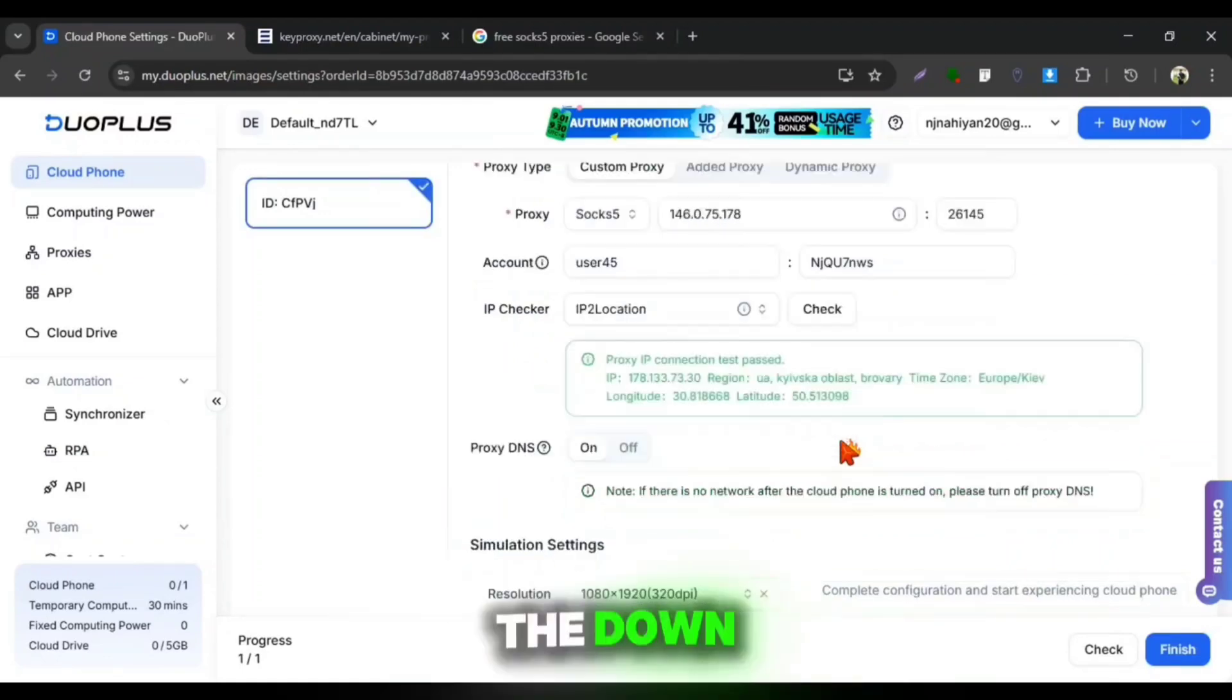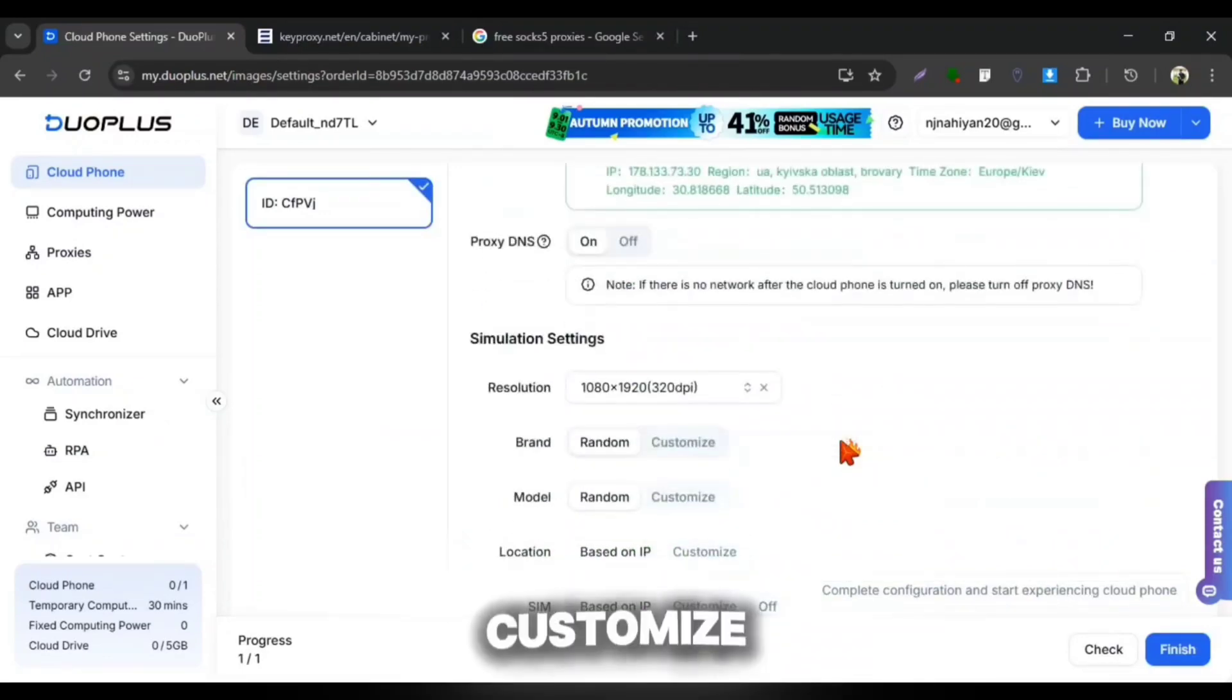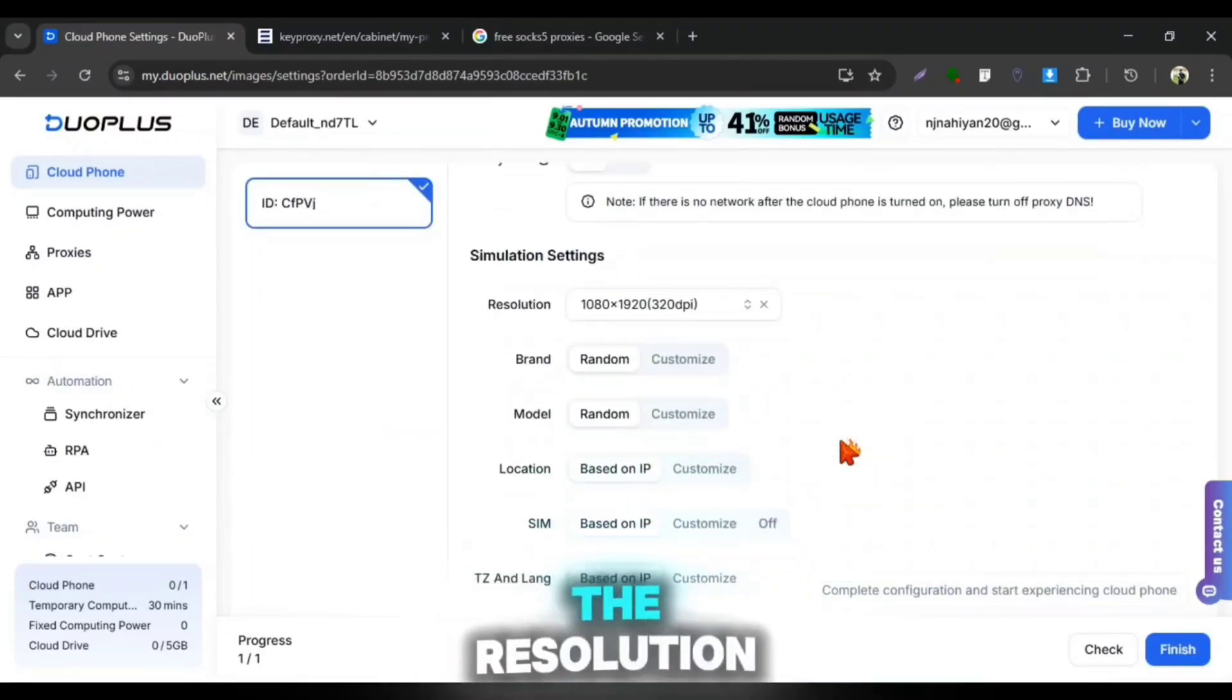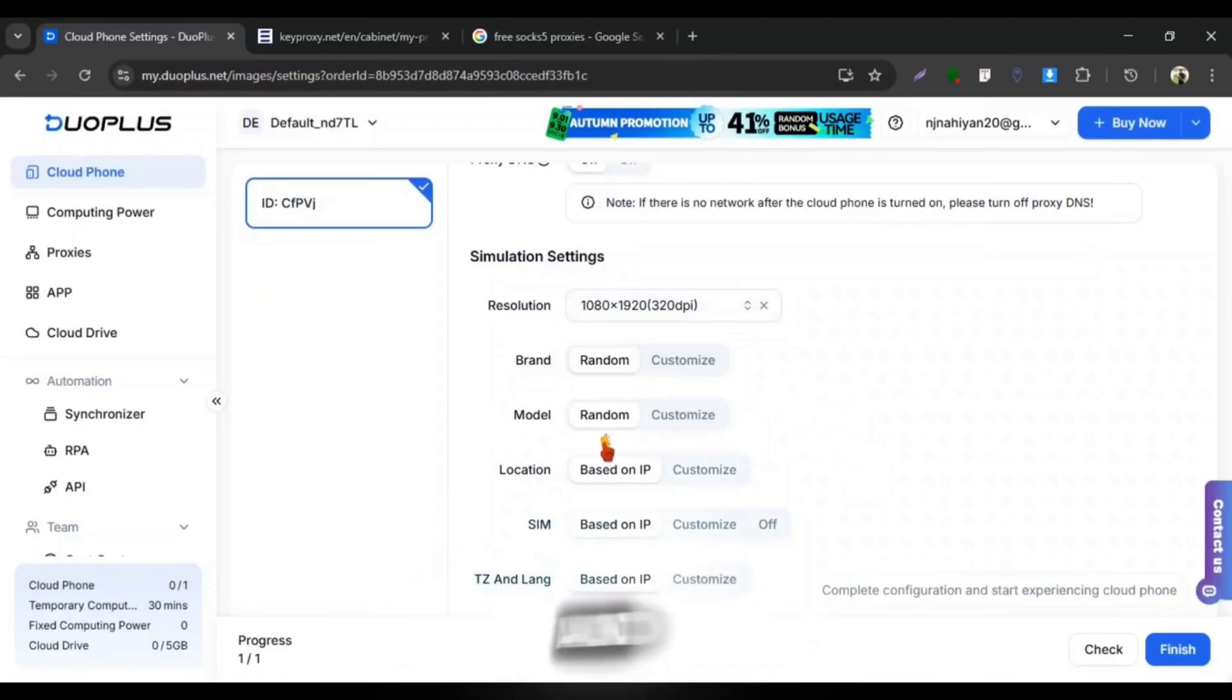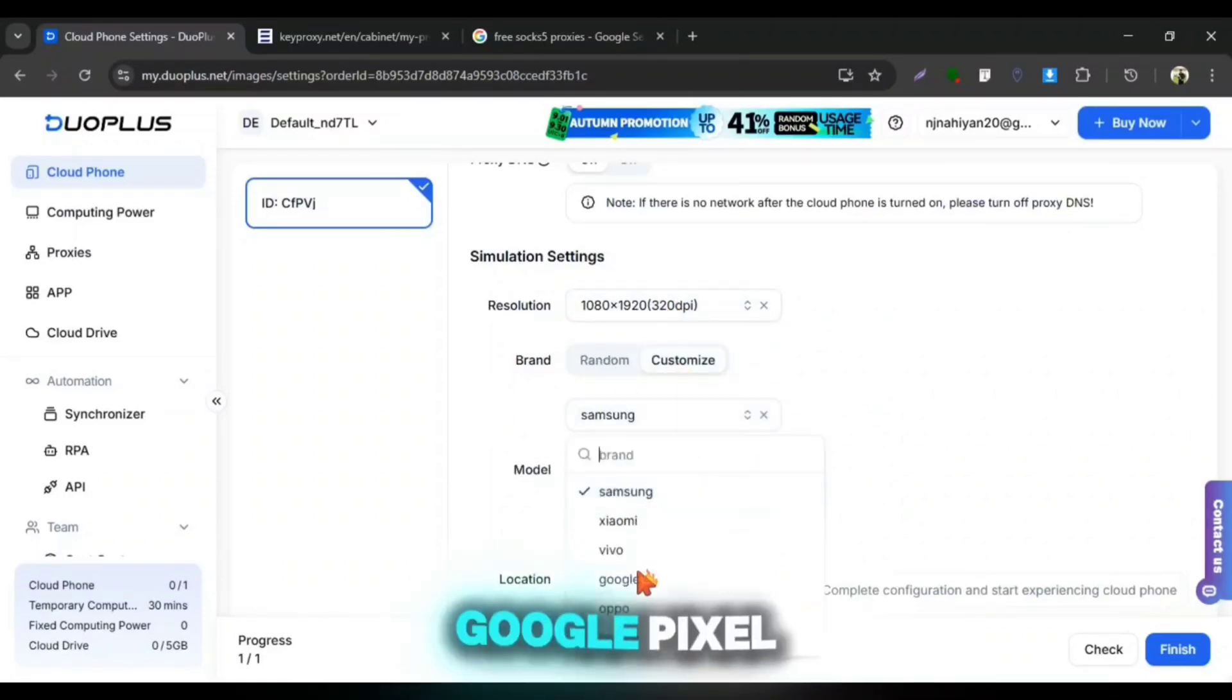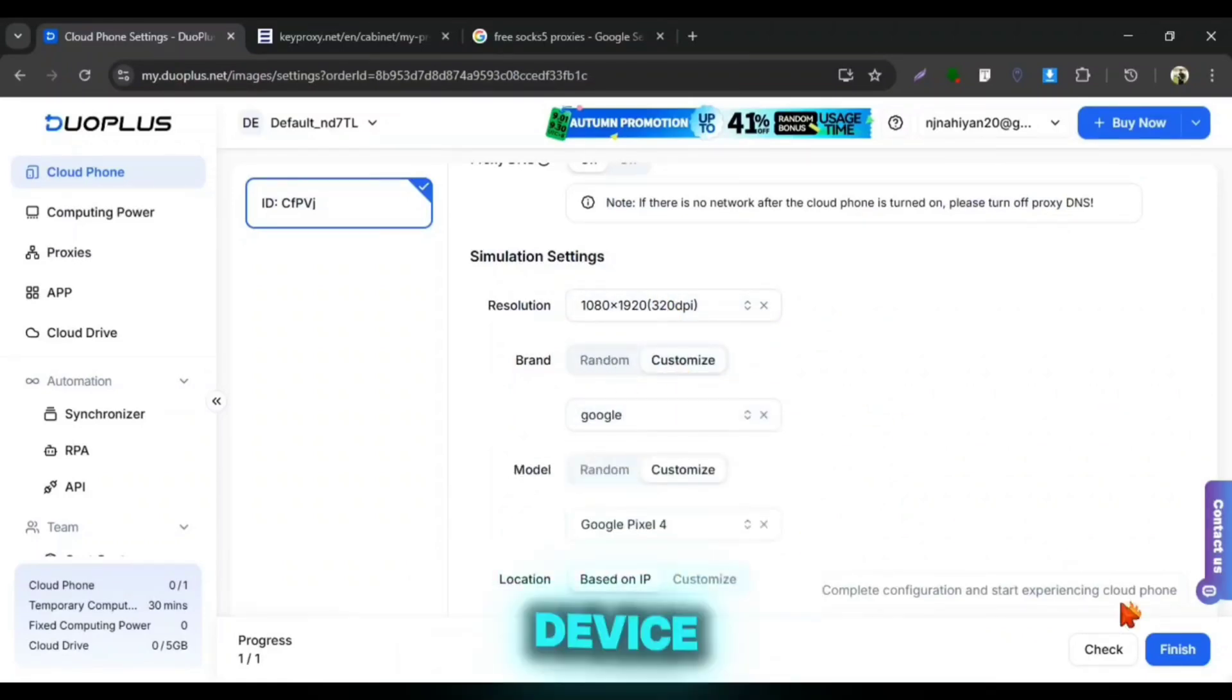Then from the down you can customize the resolution, phone brand, model and location. I'm selecting Google Pixel as my device model.